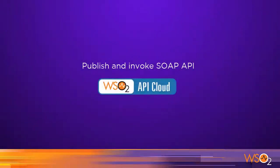Hello and welcome to our tutorial on WSO2 API Cloud, the fastest way to publish your APIs on the Internet.